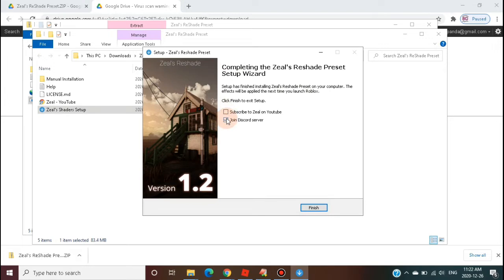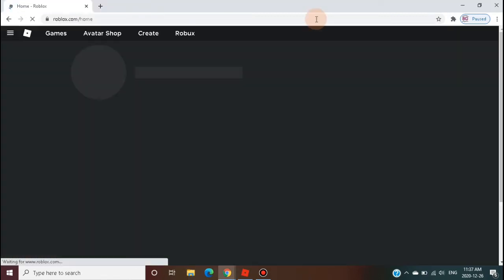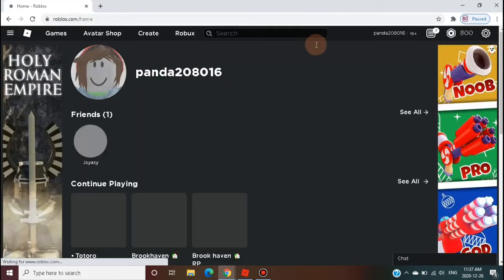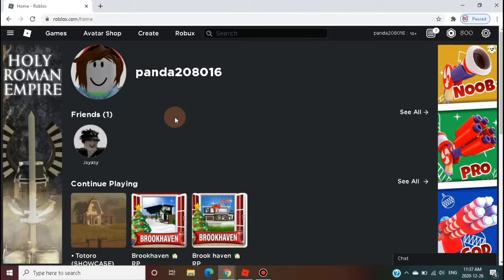You will see that the shader is installed successfully on your PC. Now we need to look at how shader mode will be applied in the popular online game Roblox.